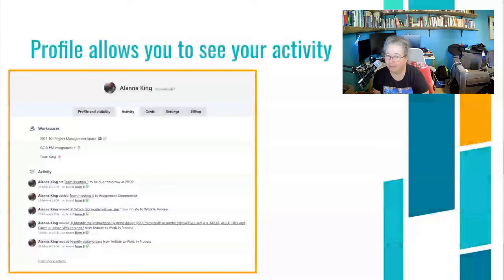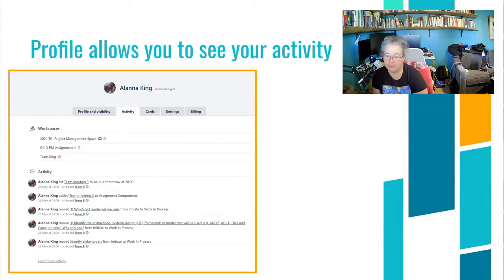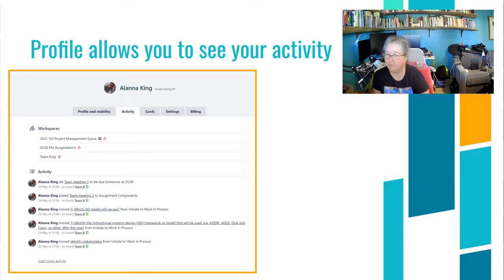Individually, on your Trello profile, you can see your activity. The very basic benefit you get from Trello is when you can see what you've done. On this screenshot I took today, it shows I was really active on May 26th, and I could harness that as a screenshot. If I load more activity, I can see everything I've done within the project.